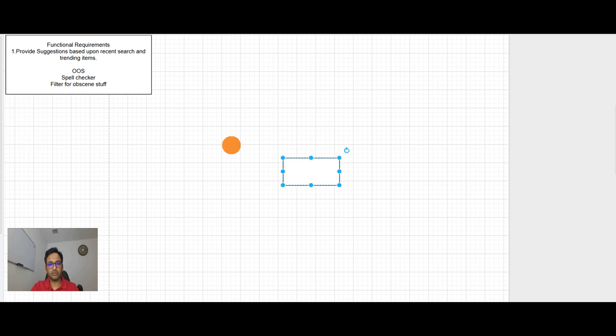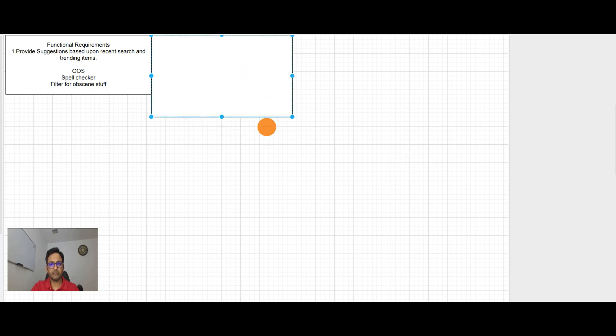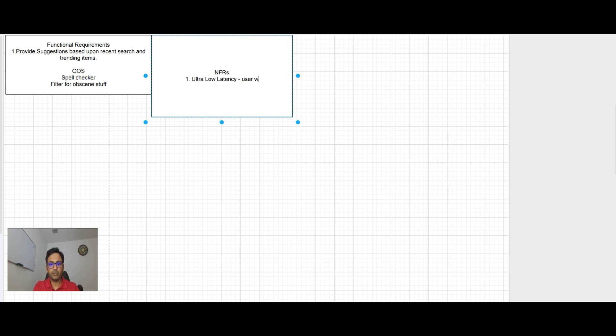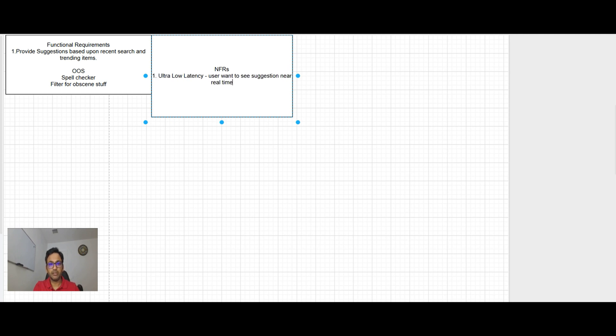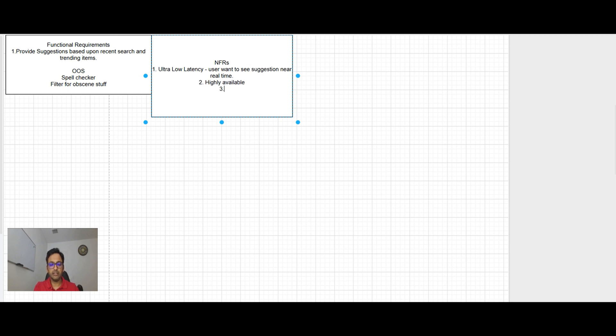So we captured the functional requirement. Let's go to step 2 and that will be our non-functional requirements, NFRs. So the key NFR here will be ultra low latency. User want to see suggestions near real time as he or she type. And then second will be definitely highly available.